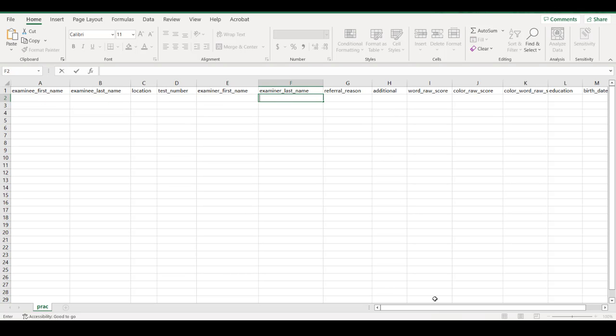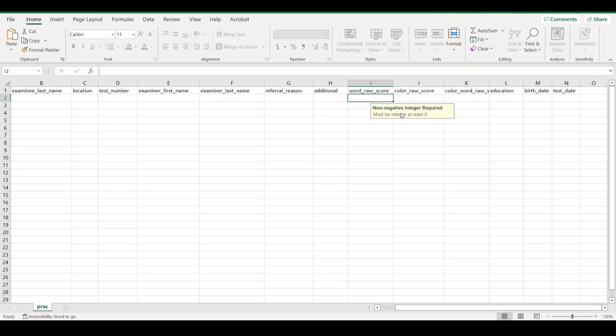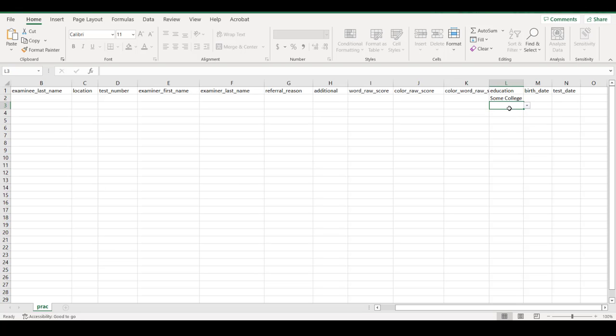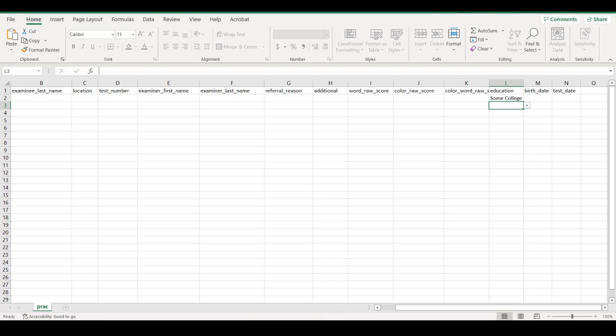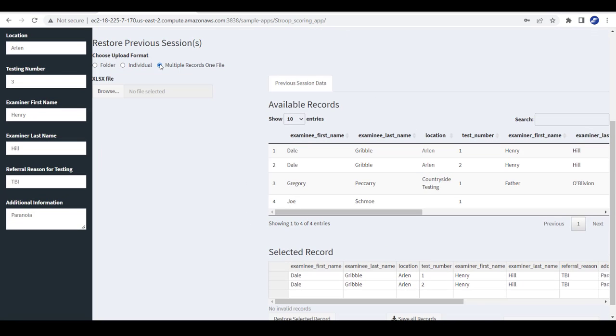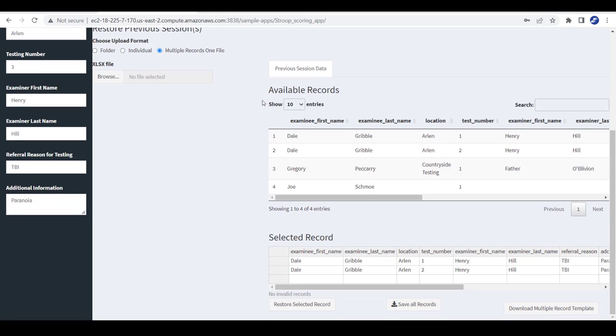There will be some restrictions on some of this data. Like for example, it will tell us that the raw scores must be non-negative integers. Like education will be a drop-down that we select. And we need certain formats for the dates. When we've recorded all this data, we can save it and then upload it from multiple records in one file just as we talked about earlier.